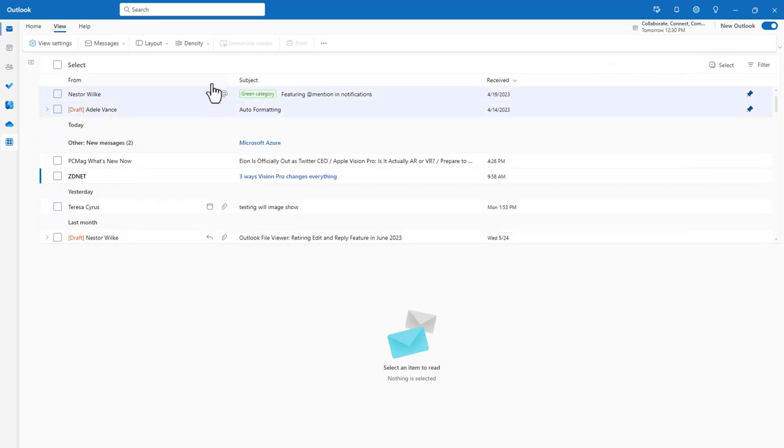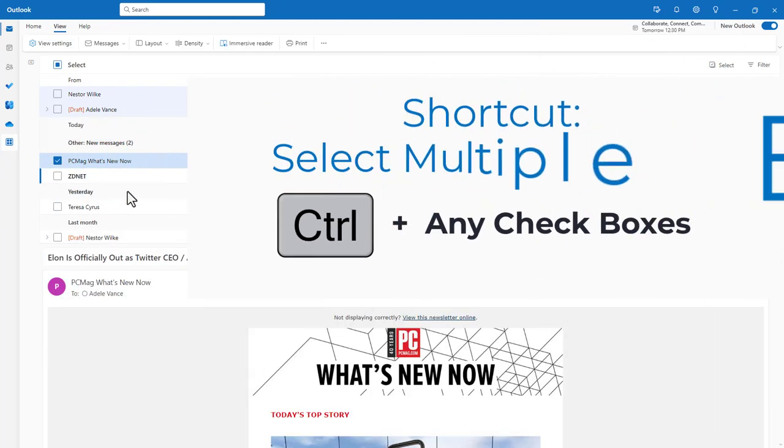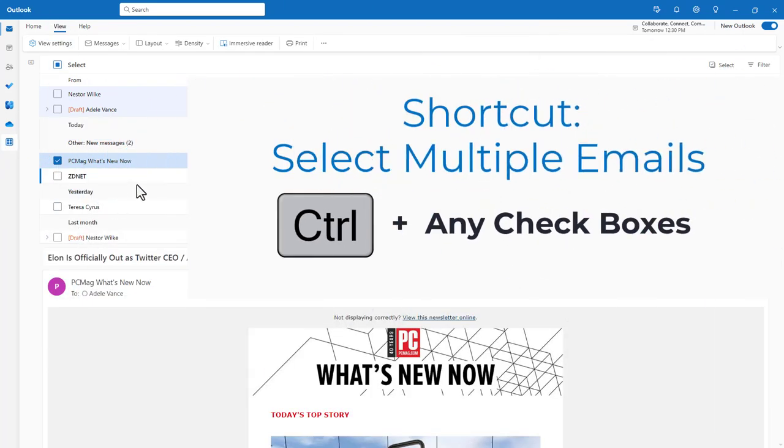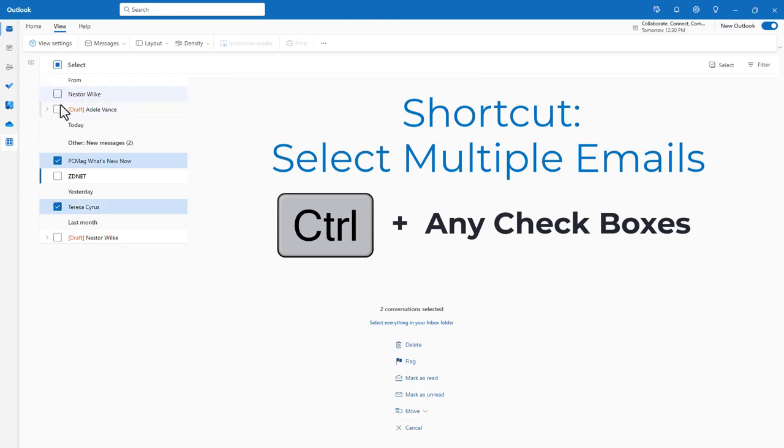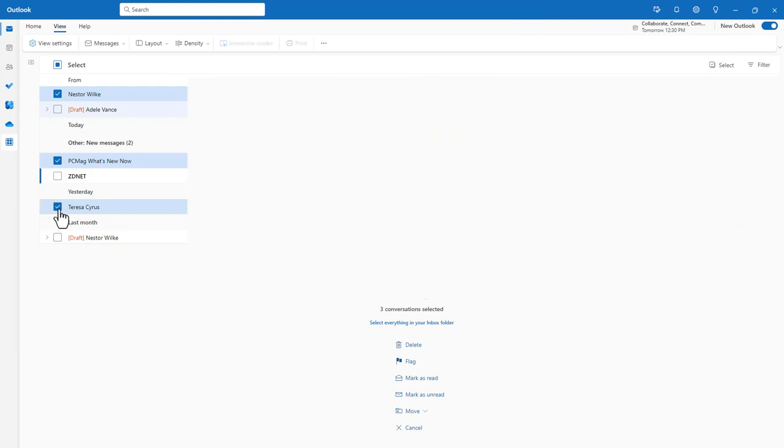Now, a couple shortcuts, if you want to select one, and press the Control key, you can select multiple emails that is not in order.